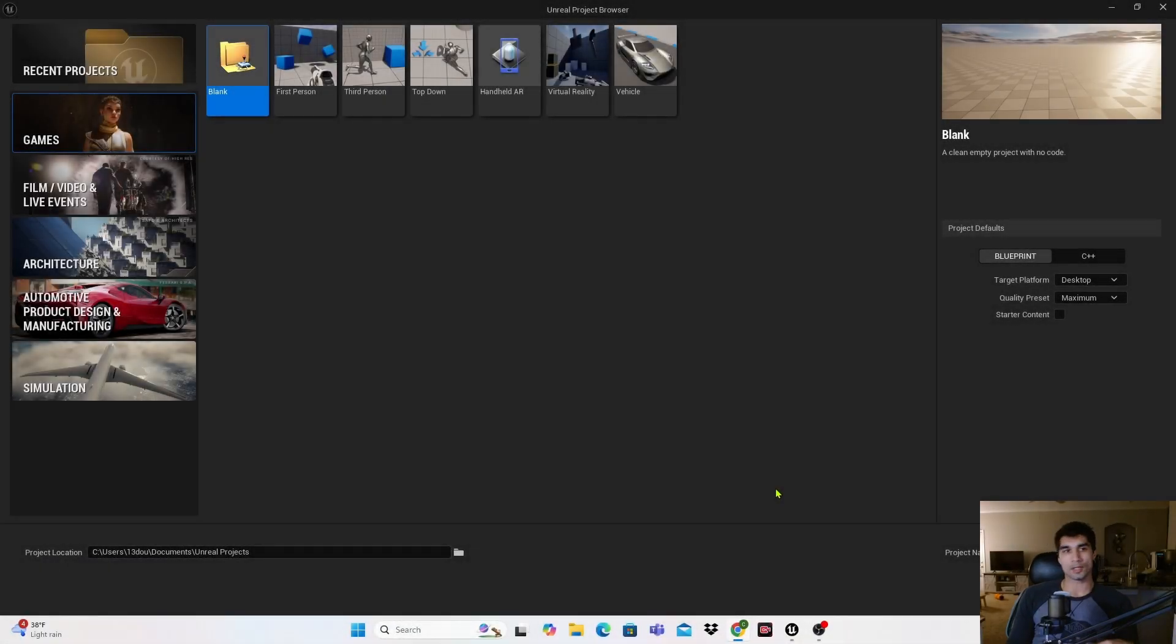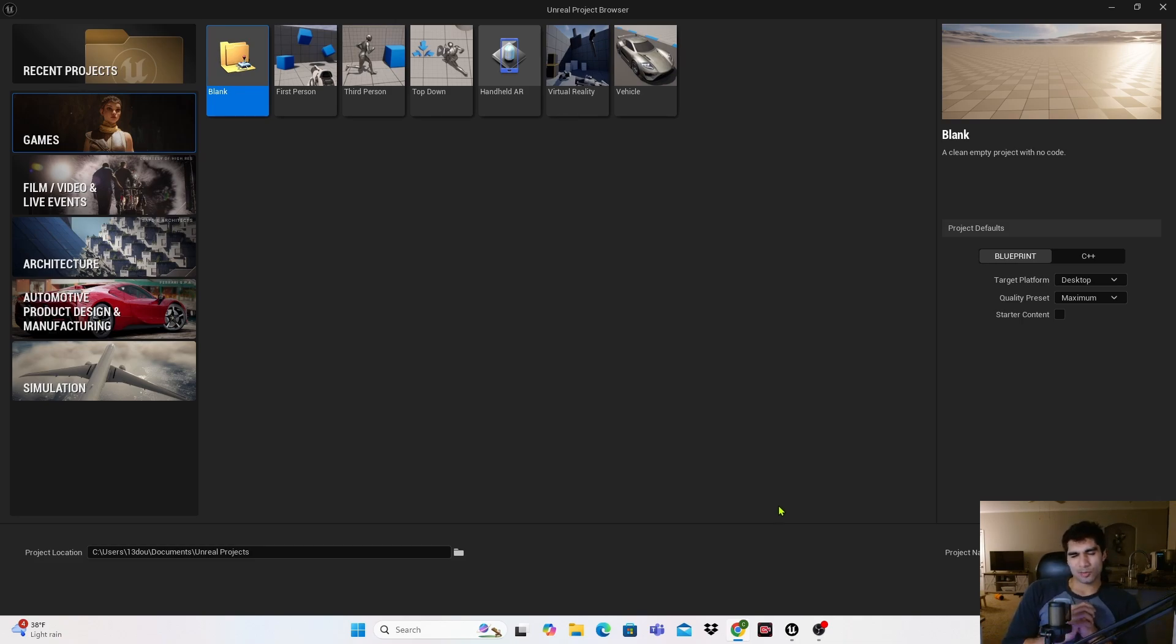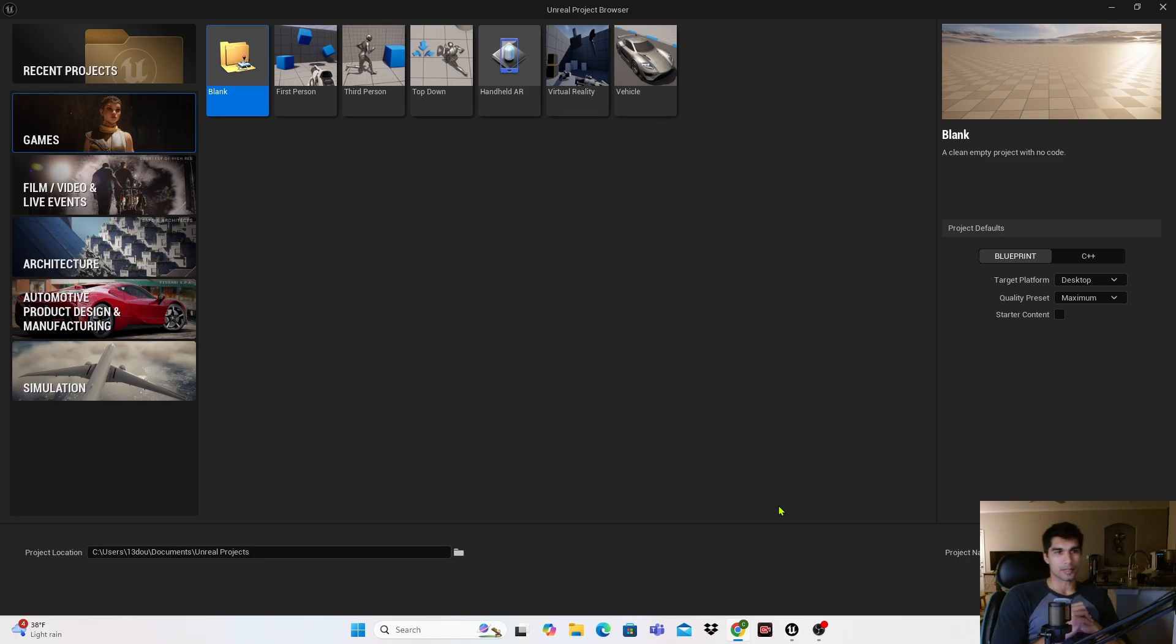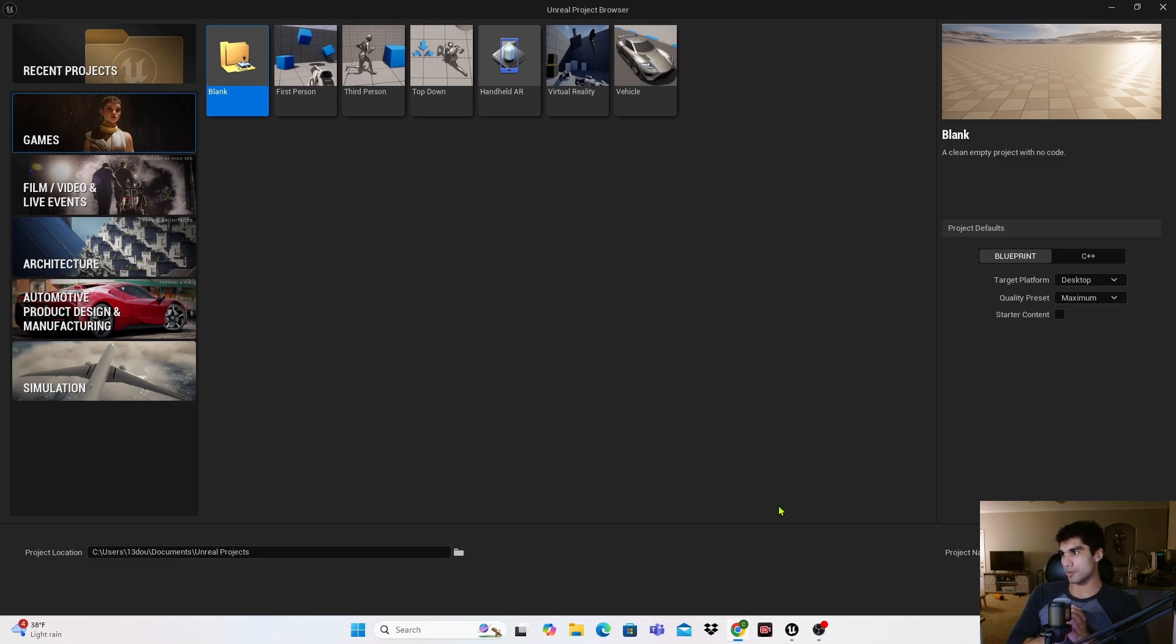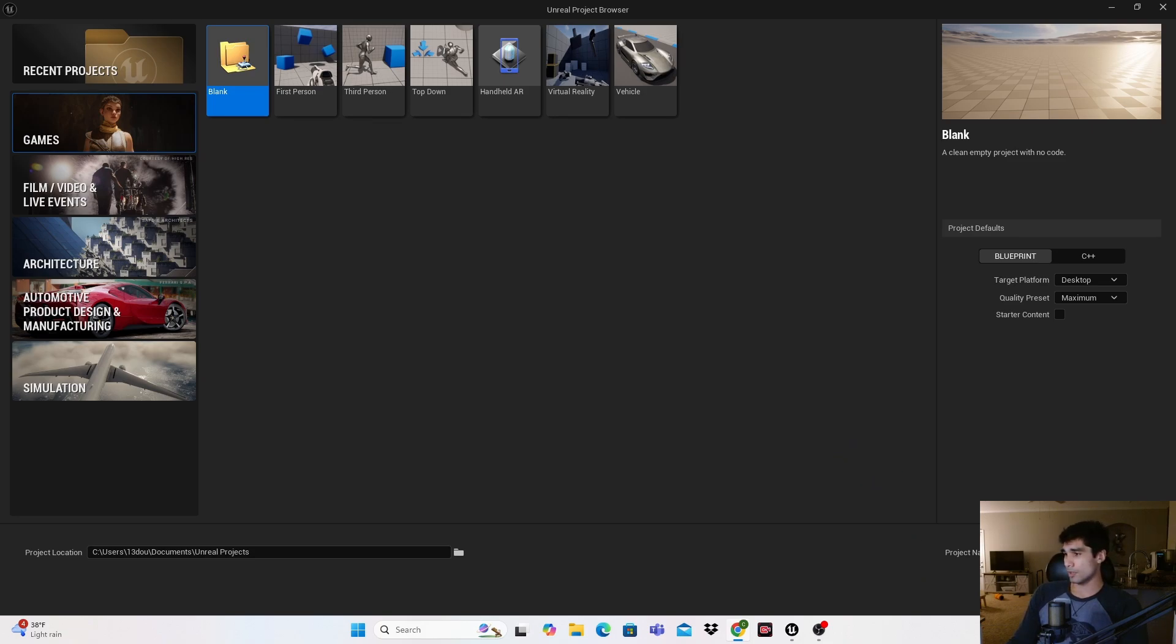Yo what is up, today we're doing a destruction quick start tutorial. I was playing some Marvel Rivals recently and saw a lot of destructible environment, so I wanted to do a tutorial on that because Marvel Rivals was done in Unreal Engine as well.